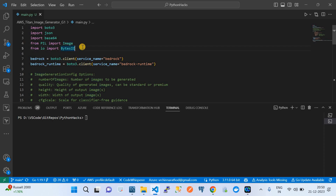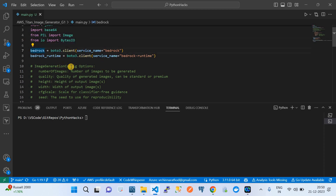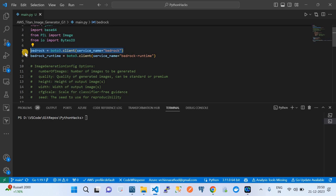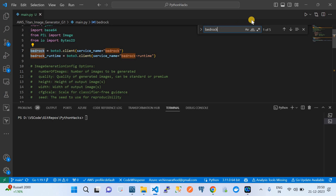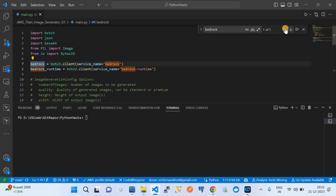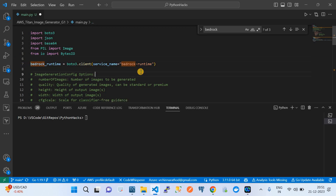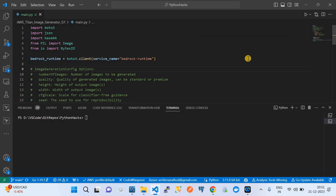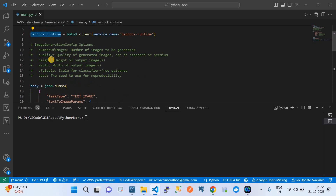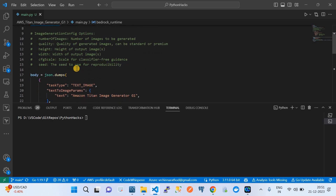We need the PIL Python module since we're dealing with images, and BytesIO from io as well. We create a boto3 client using the service name bedrock-runtime. The bedrock-runtime service is what allows you to invoke foundational models. Using boto3.client with service_name='bedrock-runtime' creates a client through which we can invoke foundational model APIs — in this case the Titan Image Generator.